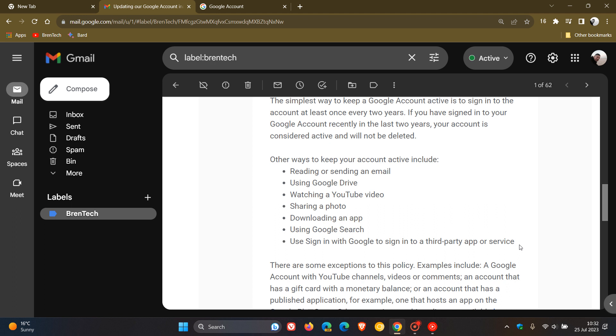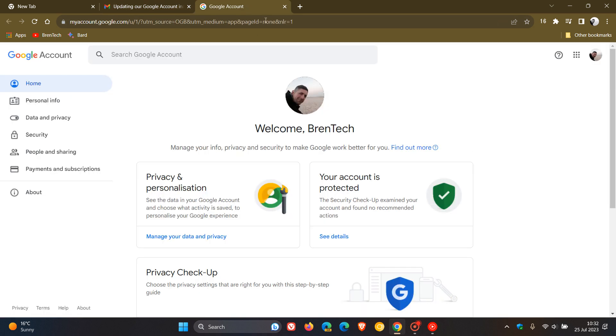Basically, Google are really making it easy not to have an inactive account. As mentioned, you've really had not to have used your account for a long period of time for this to actually take place, which I think will affect the minority more than the majority. Now, something else to take note of, which I have posted on previously, and this is important because I know I can already see comments in the channel.